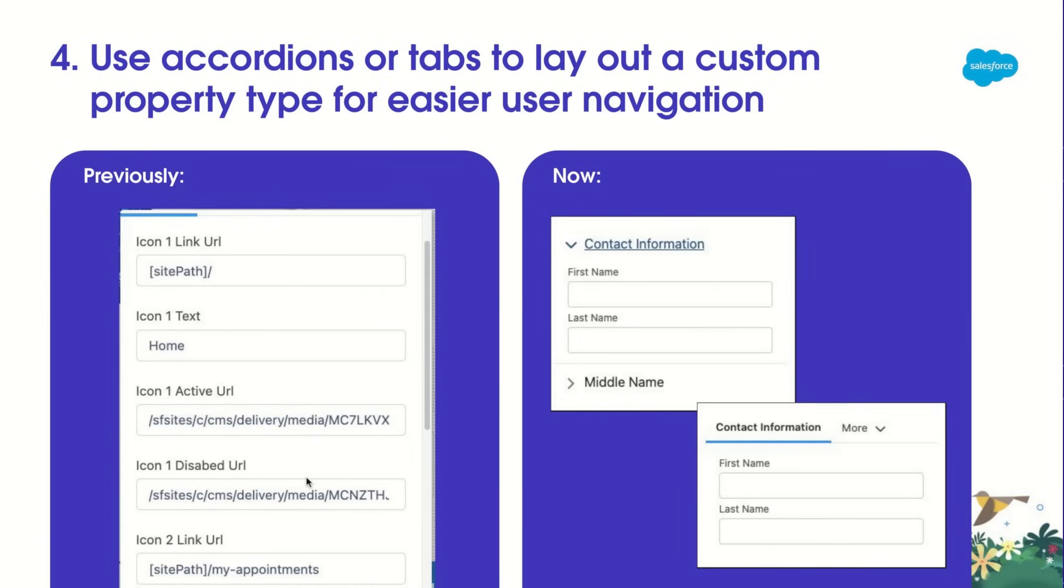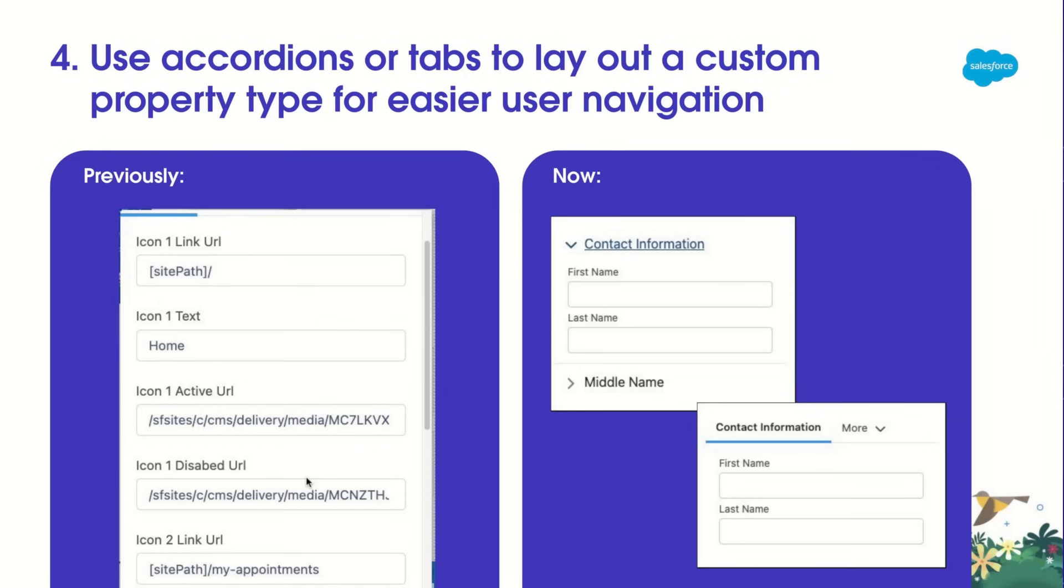Finally, last but not least, when you create a custom property type, you can organize the property into tabs or accordions. Previously, I could arrange my properties in one long list in some sort of logical order. Now, when I create a custom property type, I can arrange my property into a tab or accordion. And this helps the admin users easily navigate to the properties that they're looking for.